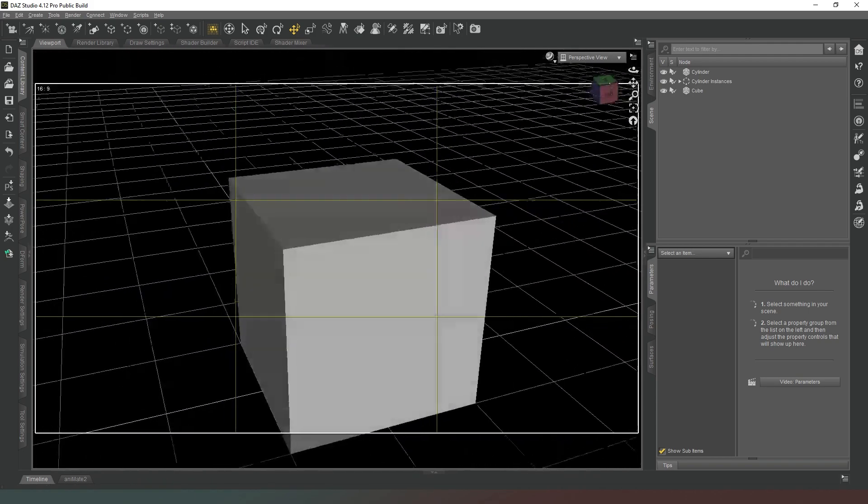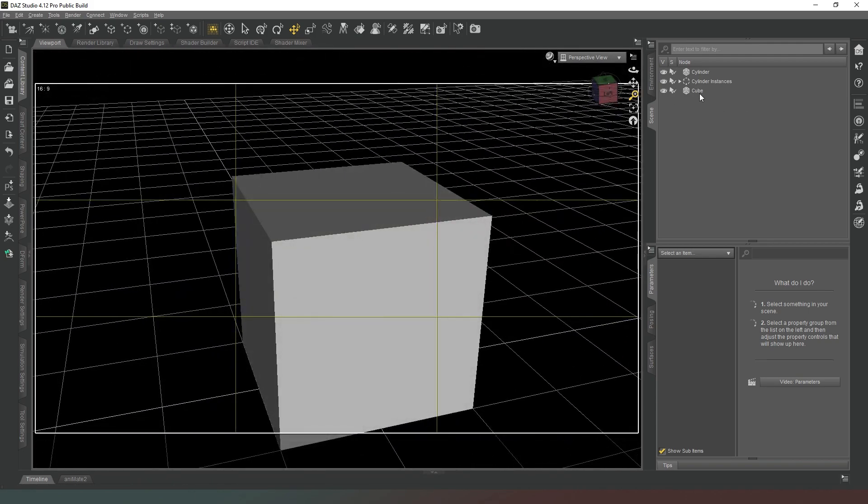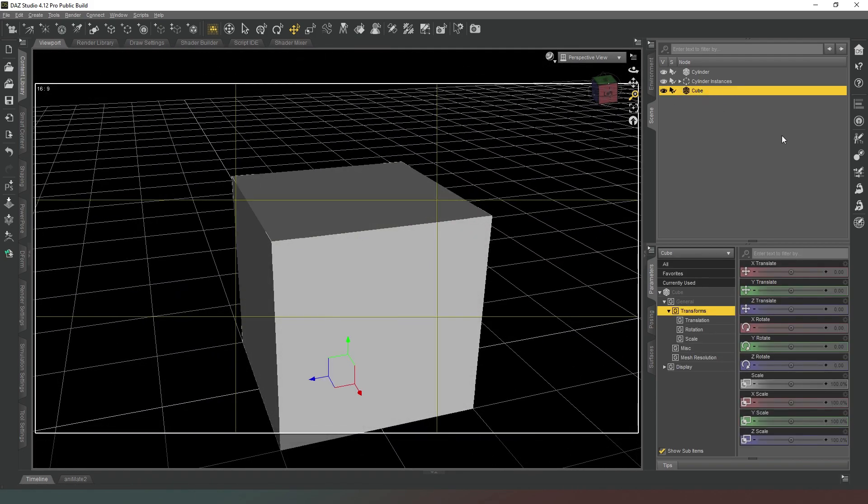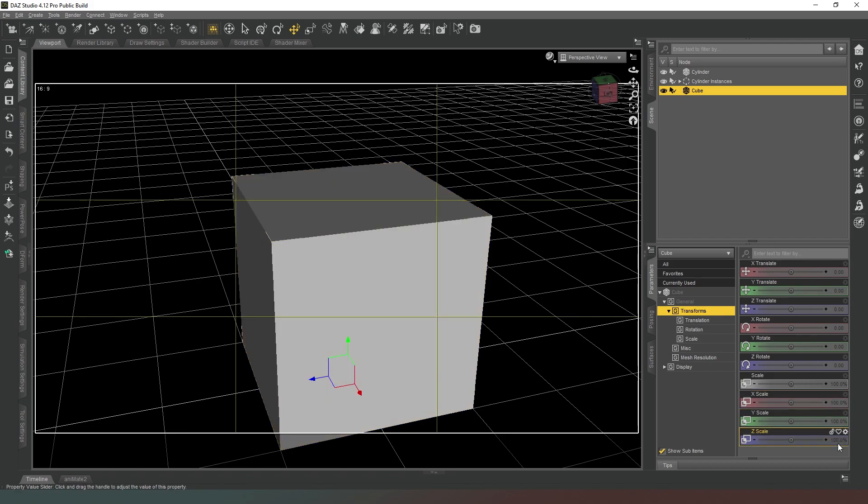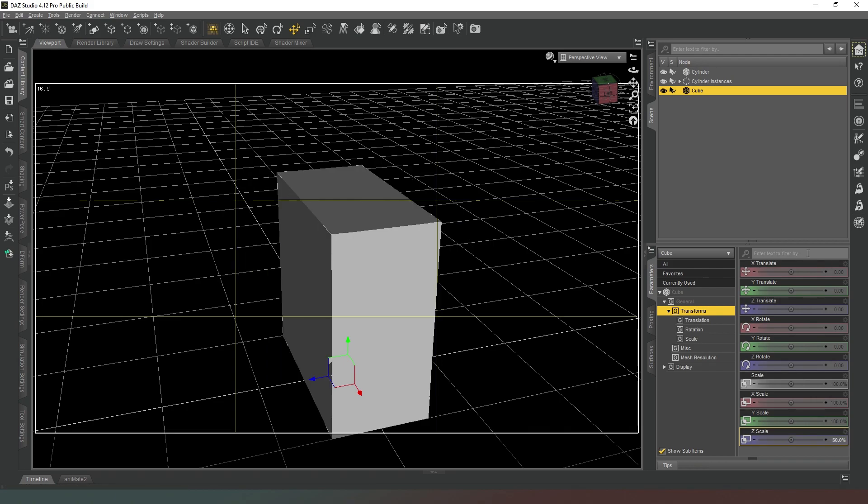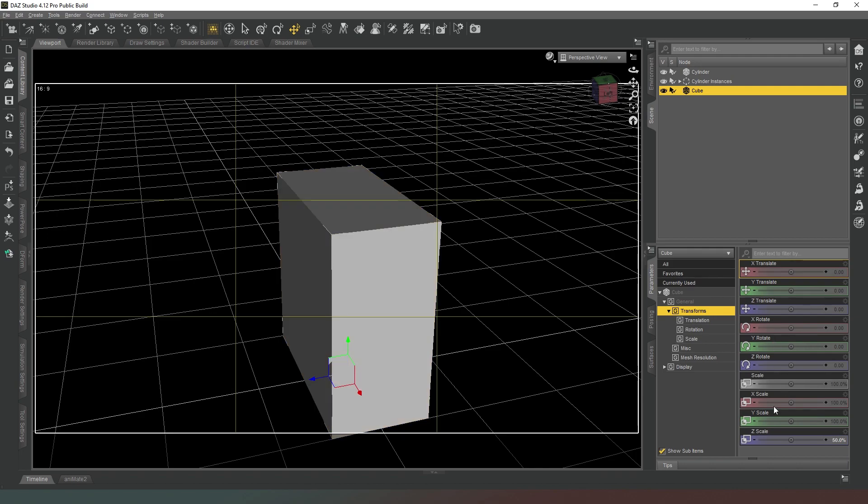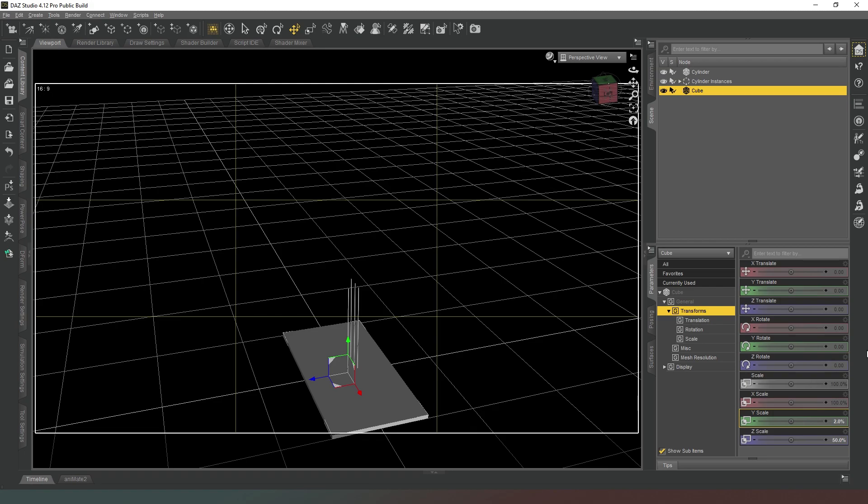But of course this is no use to us as a table, so we're going to select cube and make some adjustments to the scale. I want it to be two meters along the x-axis so we don't need to adjust the x scale at all. What we need to do is change the z scale to 50 so we've got a nice one meter across table. Then on the y scale we only want it to be kind of an inch, so we're going to drop it down to two percent.